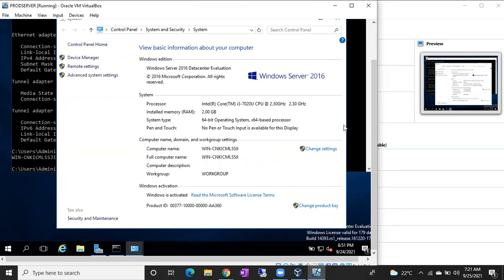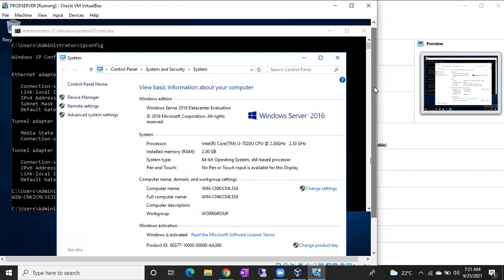So in this way, you can find the IP address and computer name. Thank you for watching. Please subscribe to my channel.